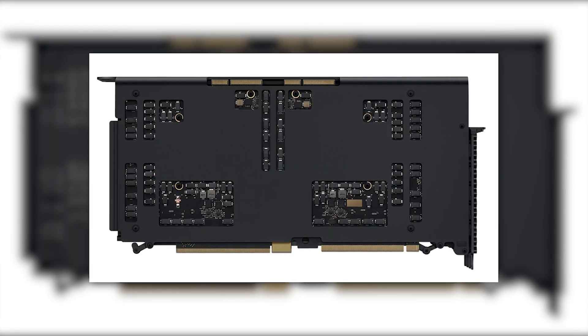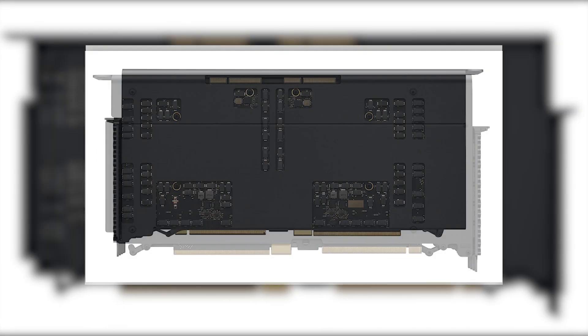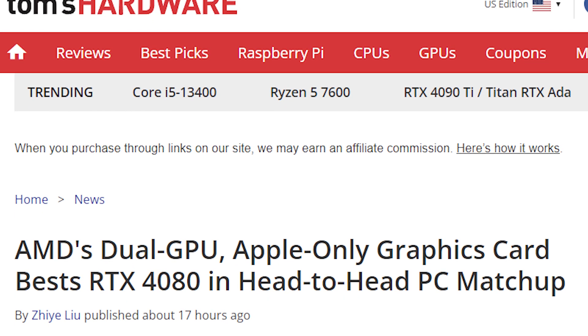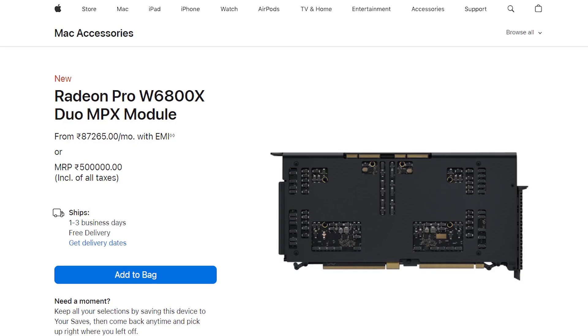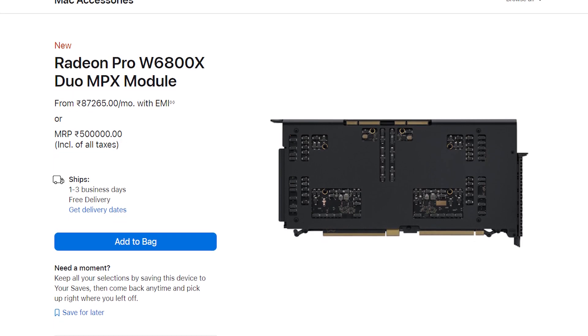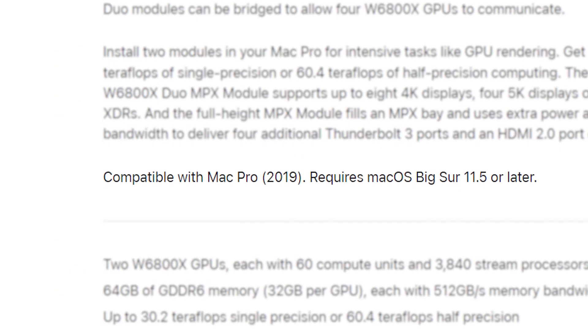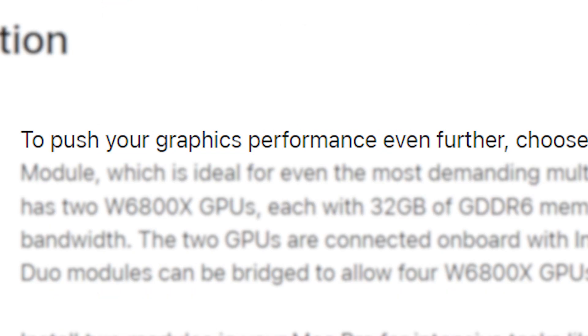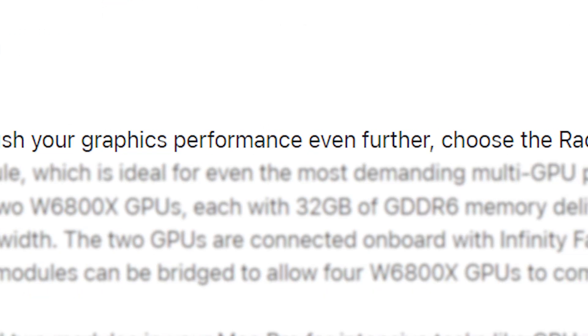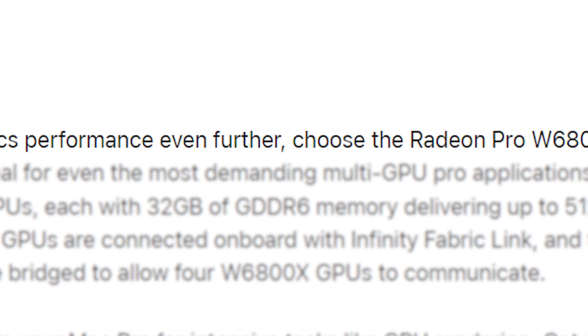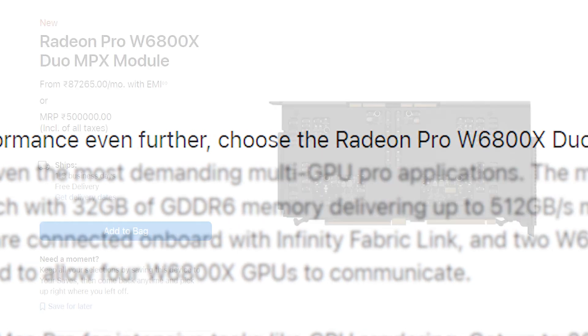But meet the two-year-old Radeon Pro W6800X Duo GPU that has surprised everyone with its performance. The W6800X Duo was launched specifically for Mac Pro 2019 for those who wanted to push their performance in graphically-intensive applications.